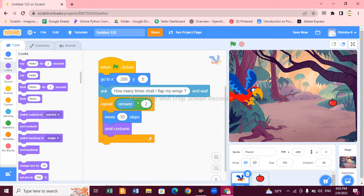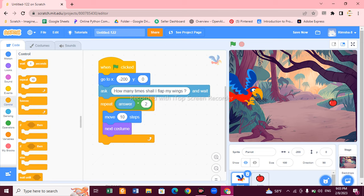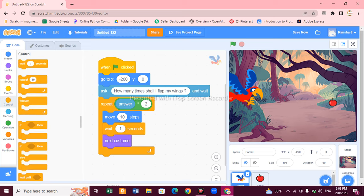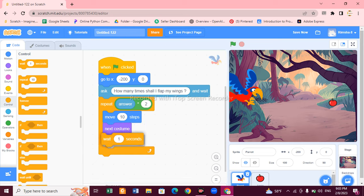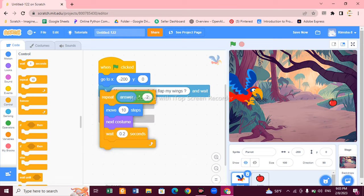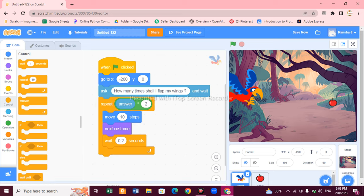Now we have to change the costume. Go to Looks and choose 'Next Costume'. Put the costume block under 'Move 10 Steps'. After this, we need a Wait block — if the parrot waits for a few seconds like 0.2, it will then continue. Put the Wait 0.2 block in as well. Now this code section is set.